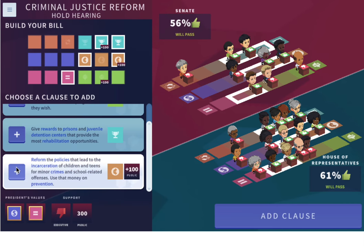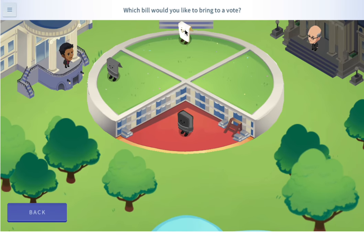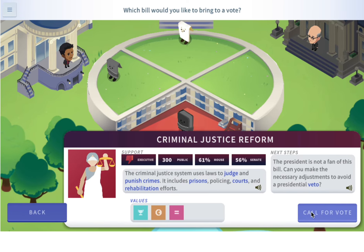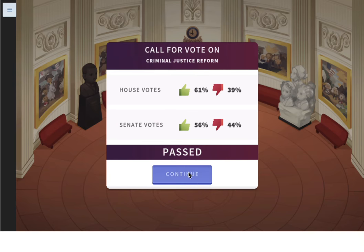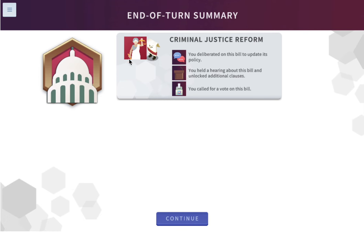Let's add a clause: reform the policies that led to the incarceration of children and teens for minor crimes and school-related offenses — use that money on prevention. Now they're both going to pass. We'll add that clause and bring it to a vote. Again, the executive is not supporting this one, so it might not go through. In this turn, we deliberated on the criminal justice reform bill, held a hearing to unlock clauses, and voted for the bill.